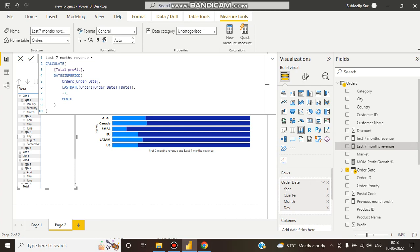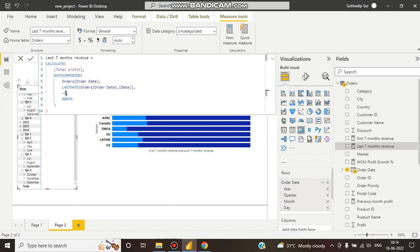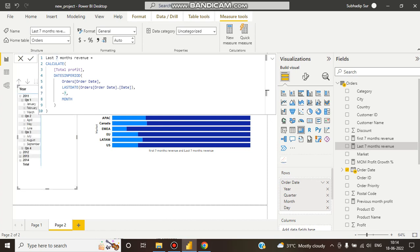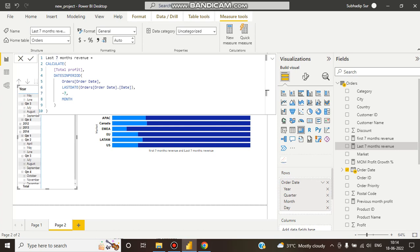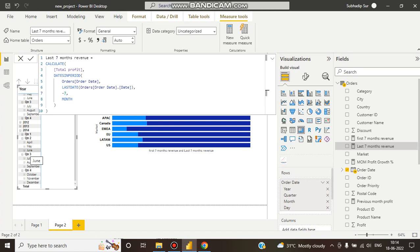So we use a function called LASTDATE - last date of order date. And it will be minus seven because it's coming from behind. Why minus seven? Because it's taking 2014 data - 2011 was minimum and 2014 is maximum.